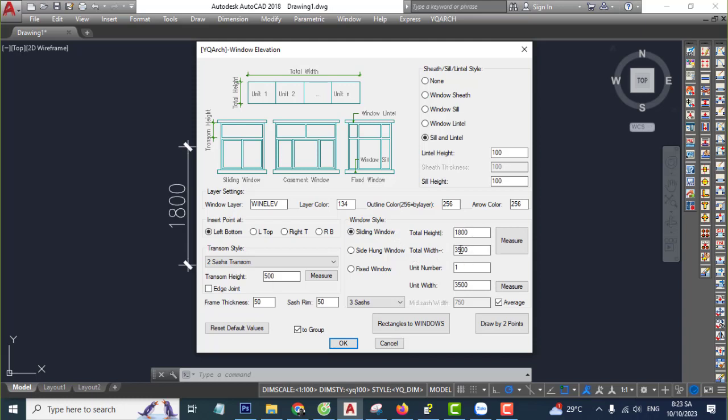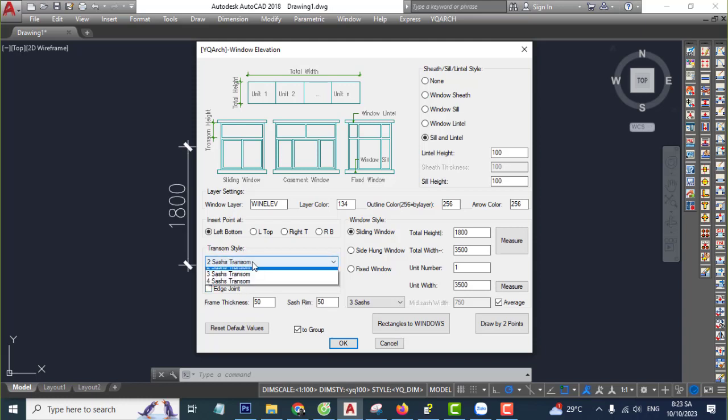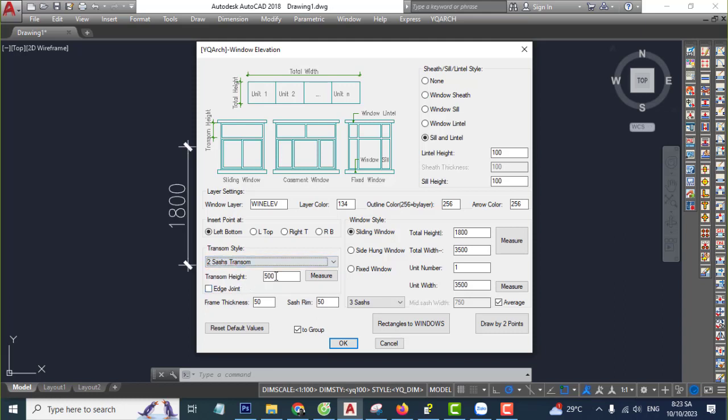Units 1, units with software AutoCAD collection fine, continue. Transom style you select 2 shots transom.